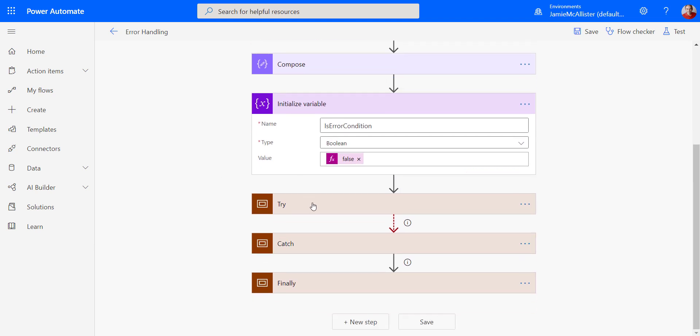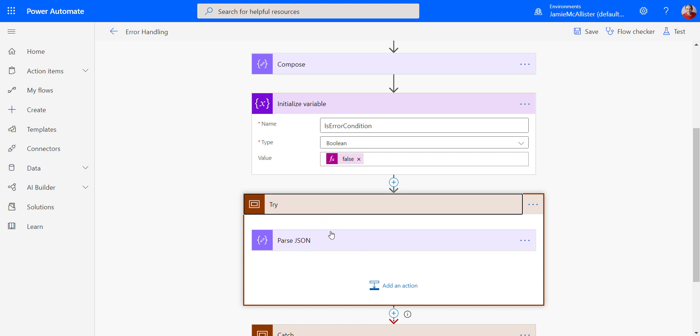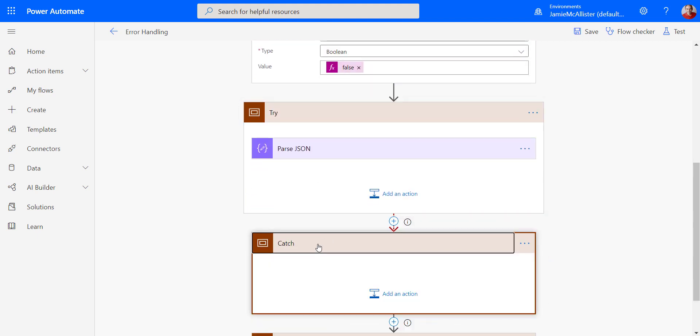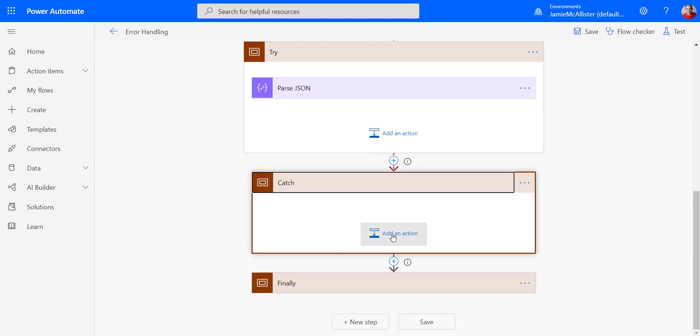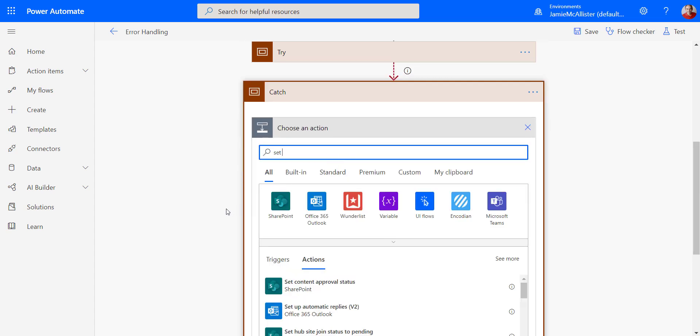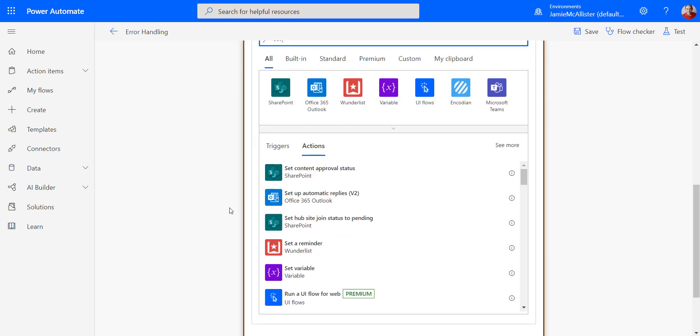Okay, now if there is an error in the try parsing this JSON, then I want to catch that. And the thing I want to do is to say set variable.